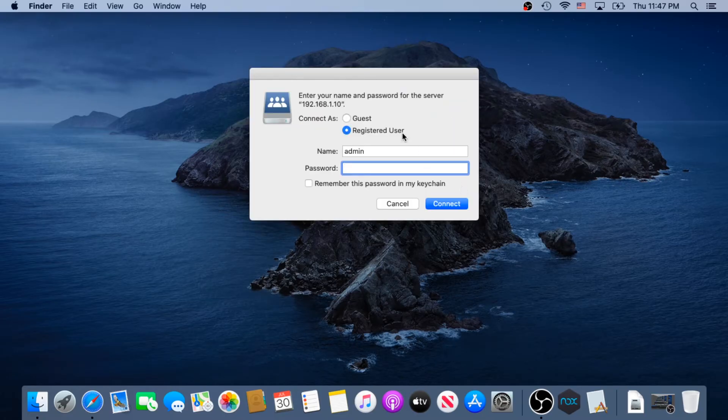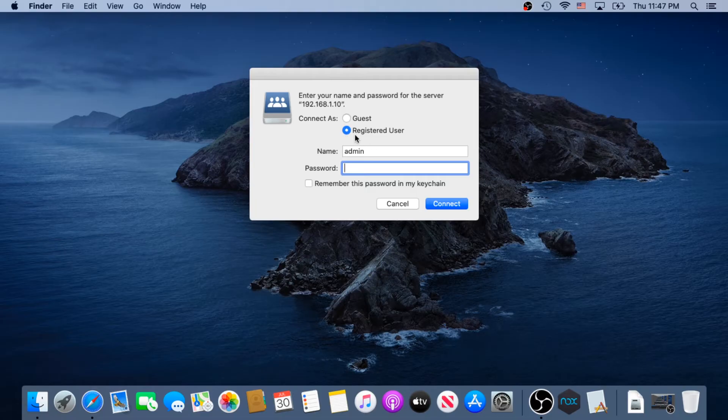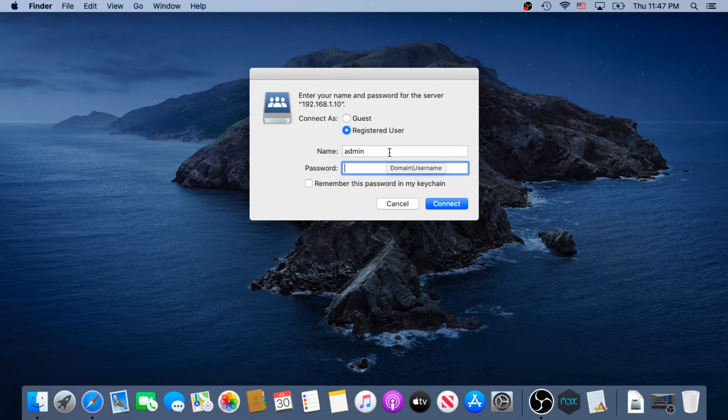And at this pop-up box, leave it at registered user, and then type your credentials, the ones that were provided by your system administrator.